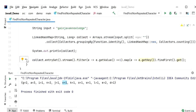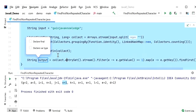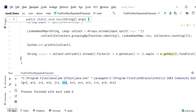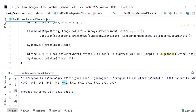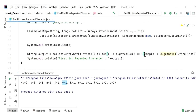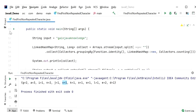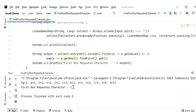Now I will print this output using System.out.println with label 'first non-repeated character'. Let's run this application and check the output. Here we can see the output is 'i' because 'i' is the first non-repeated character from the string 'gain java knowledge'.